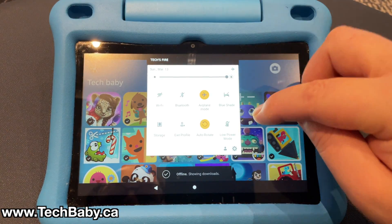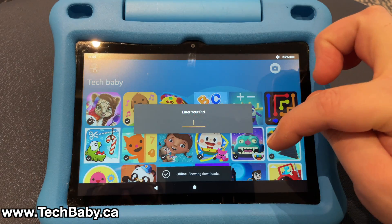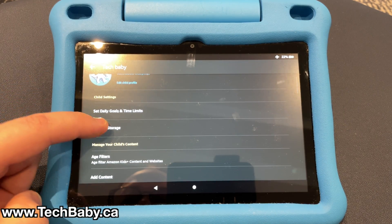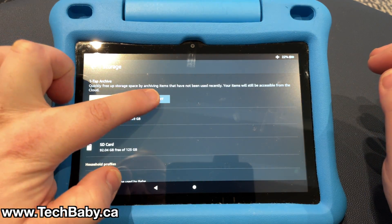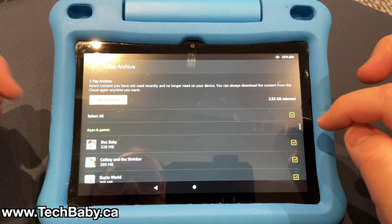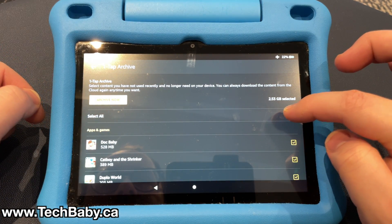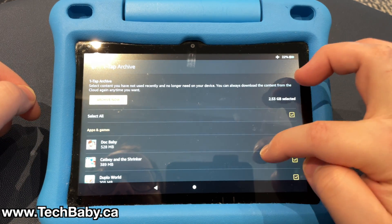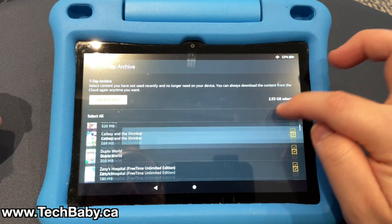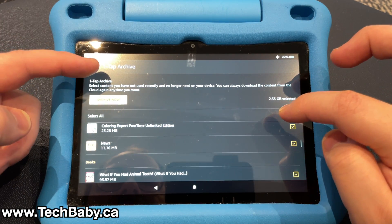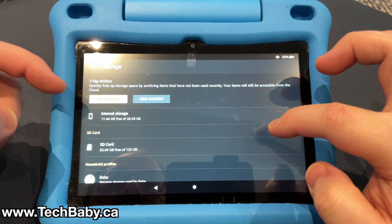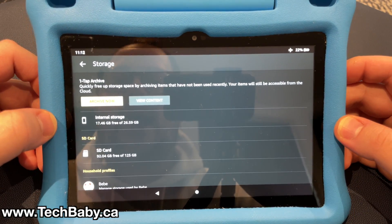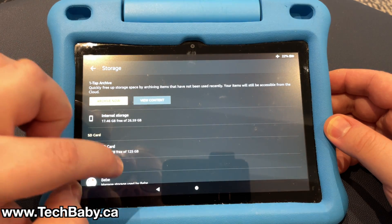You could also use flight mode in combination with the settings. Go into the settings for that kid profile and go to 'manage storage.' From there you can view content and remove them all at once — do 'archive now' and it would remove them all from the tablet. Then when you go into flight mode there's nothing there. That's basically a way to remove all downloaded apps and then use flight mode to only show downloaded apps.